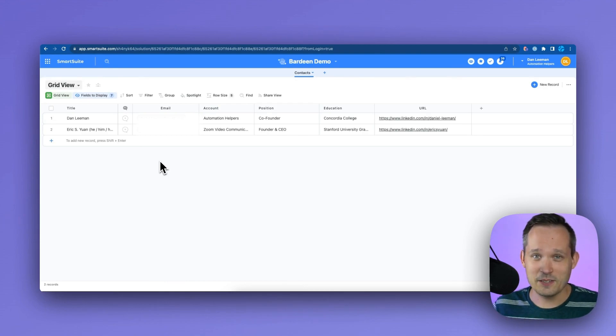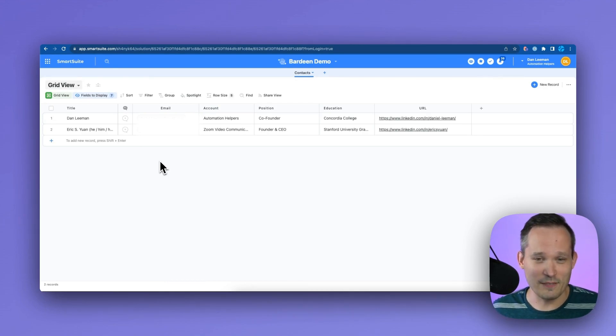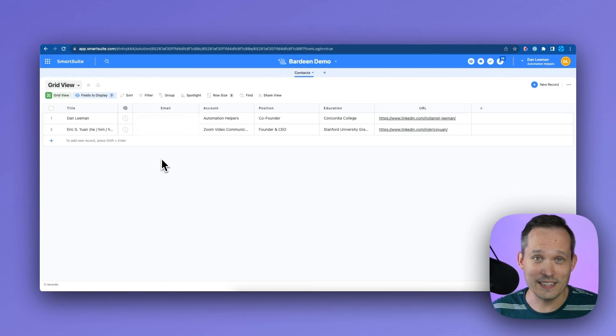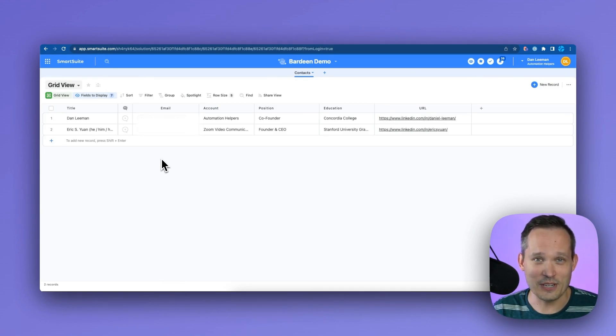So sales people go nuts. I'm sure there's plenty of other tools that do this as well but I found this really interesting as we were setting up the automation. I think you're really going to enjoy using Bardeen especially if you have automation use cases that involve AI or web scraping. Those are two areas that they're really great at. If you have any questions about SmartSuite or getting your no-code or automation project up and running don't hesitate to reach out to automationhelpers.com where we're offering free 30-minute consultations.